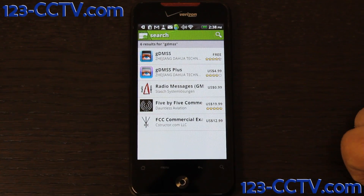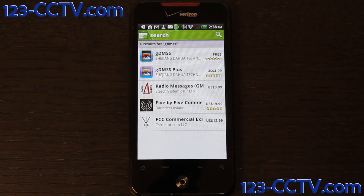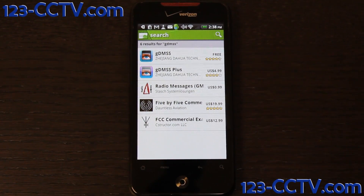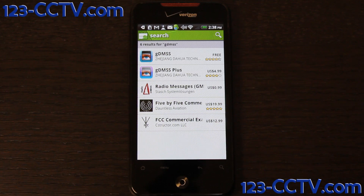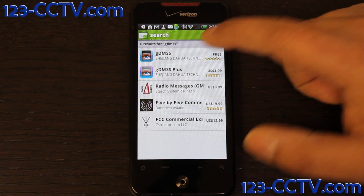It shows you a list of different applications. It's the first one here. It's free. You can choose to upgrade to a Pro version, which is actually really good if you have multiple DVRs.